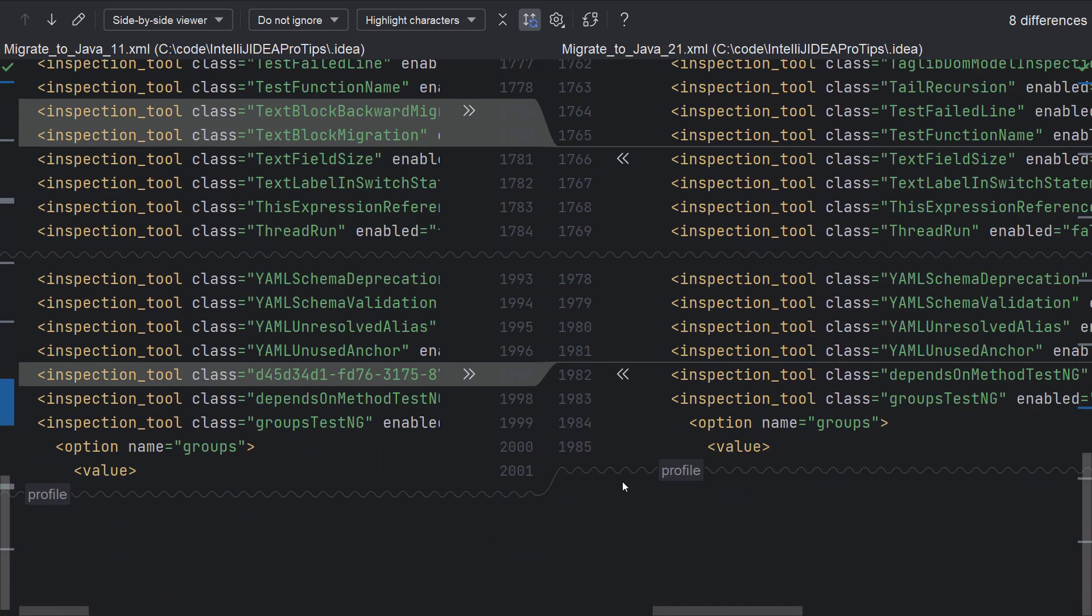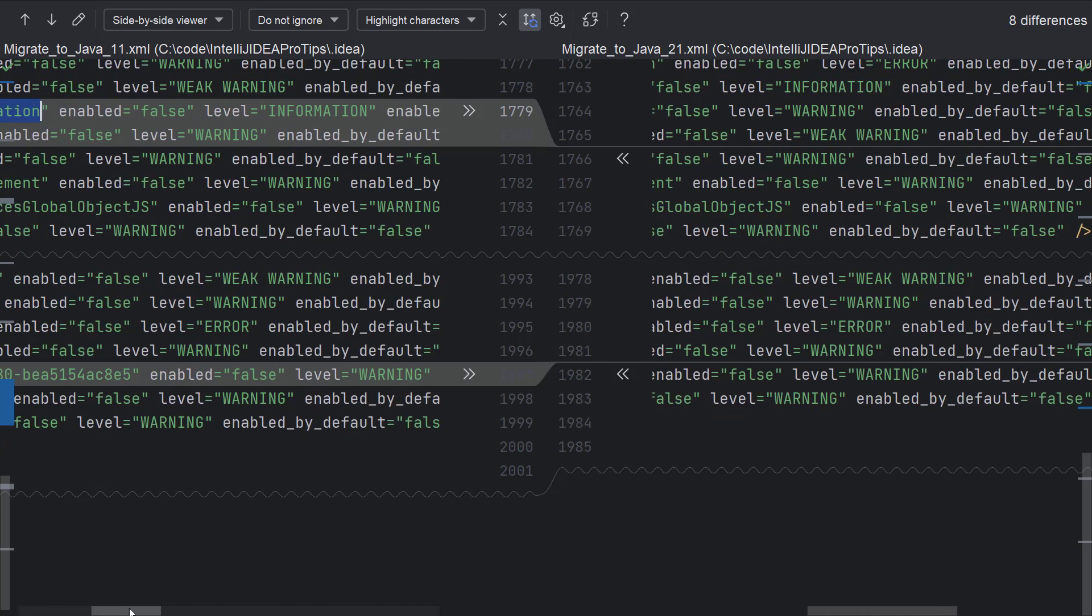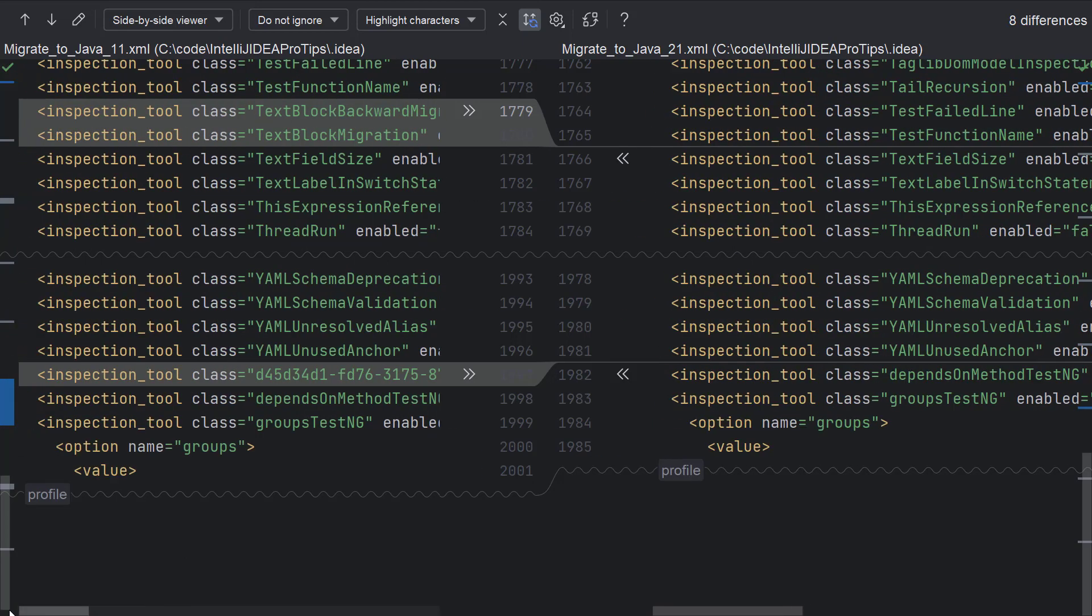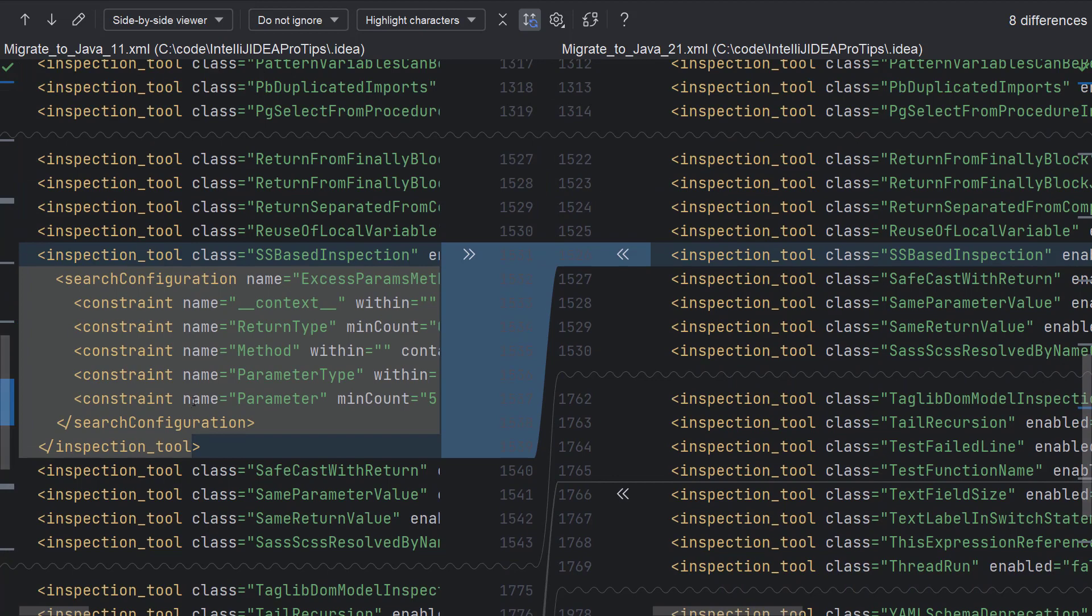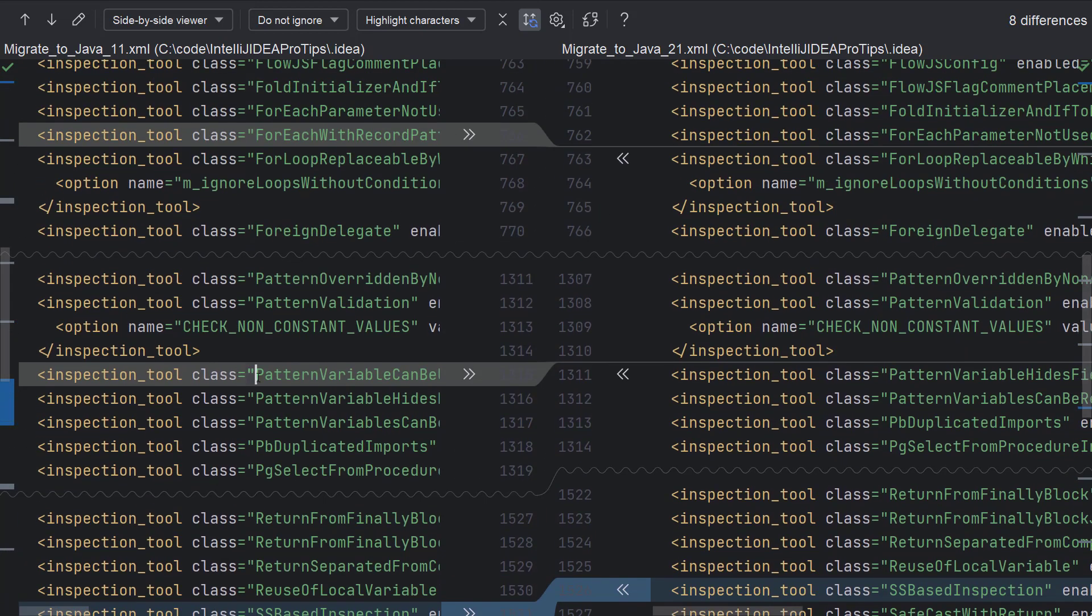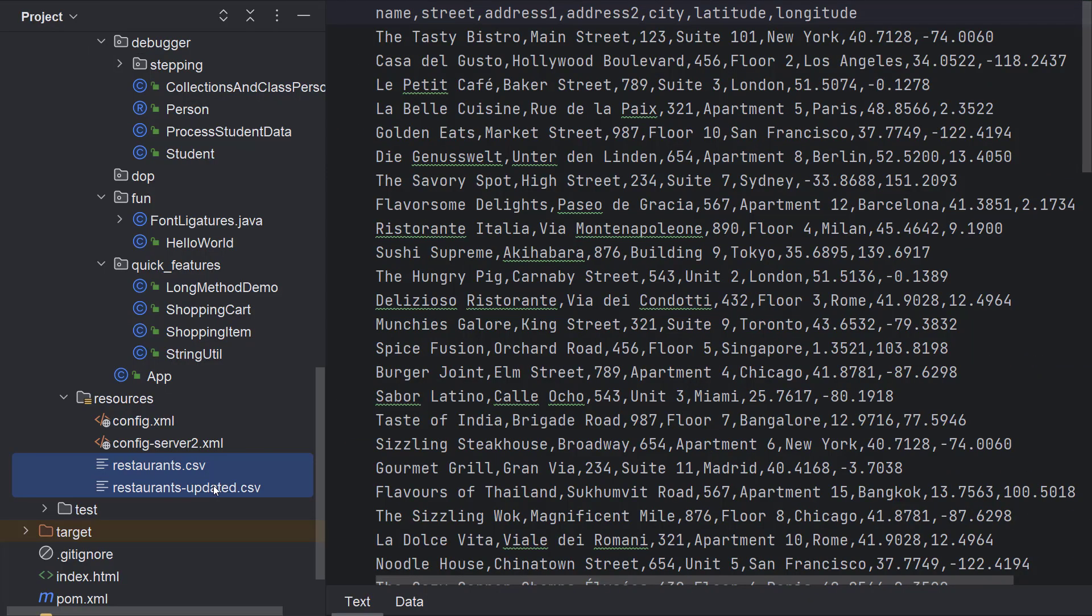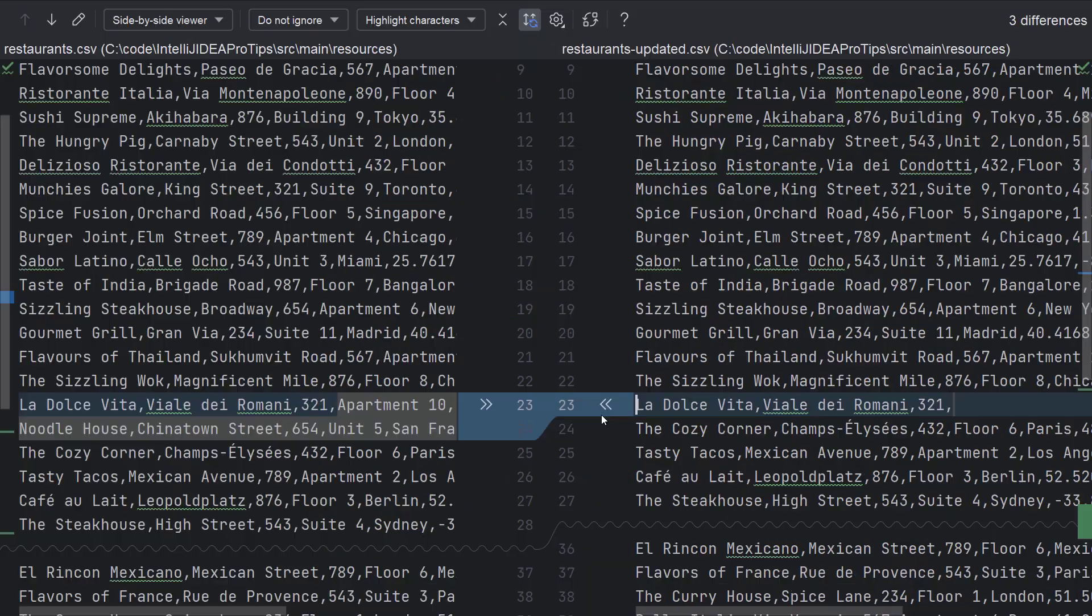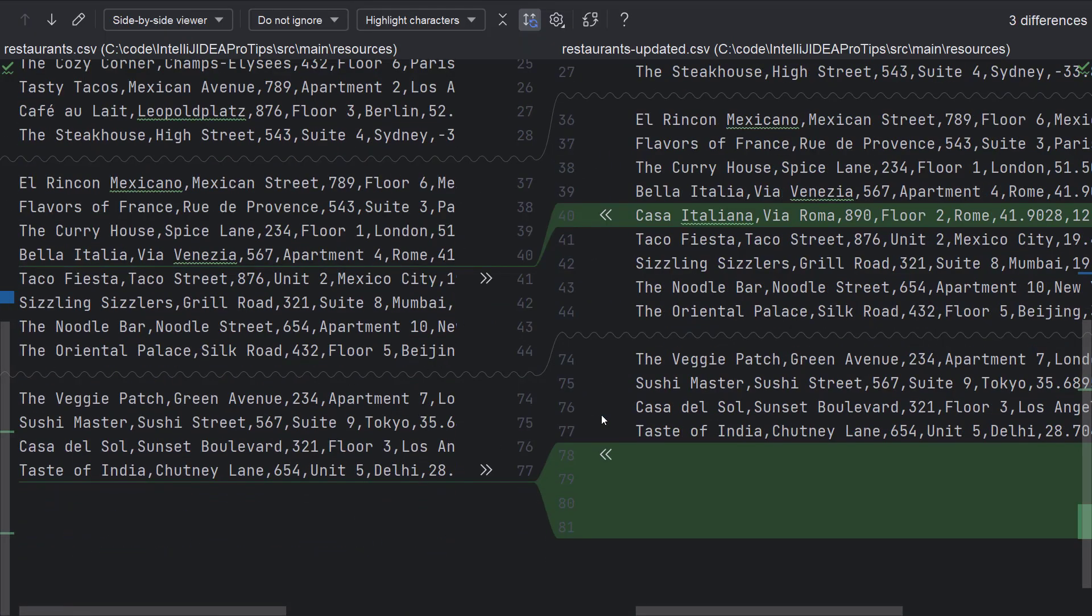As expected, migrate to Java 11 inspection profile disables inspections which are specific for text blocks, one of the user defined inspection that I excluded pattern variables and patterns, switch and record. Comparing long CSV files using this feature is such a relief. And that is not all.